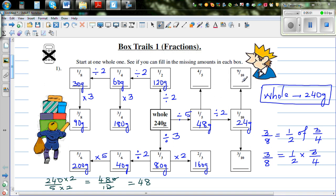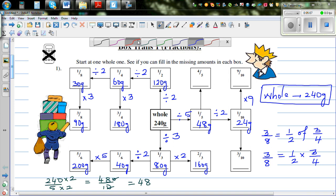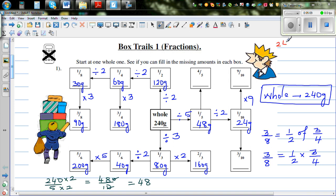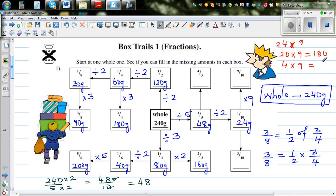From one-tenth, you can find nine-tenths — times it by nine, so 24 times nine. I would struggle with that, so: 20 times nine is 180, and four times nine is 36. So 24 times nine is 180 plus 36, which is 216 grams.